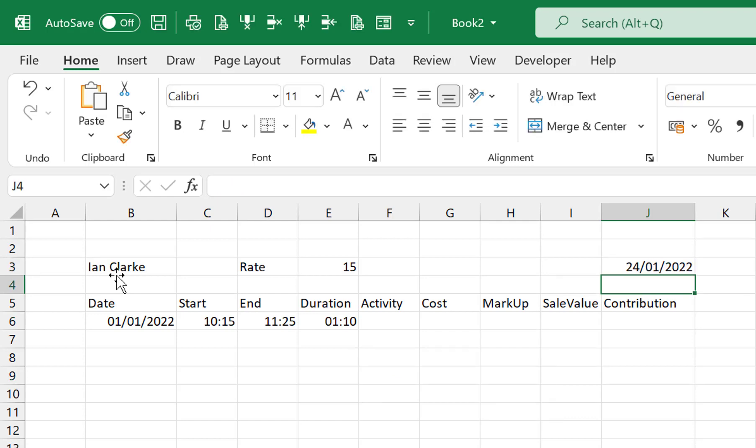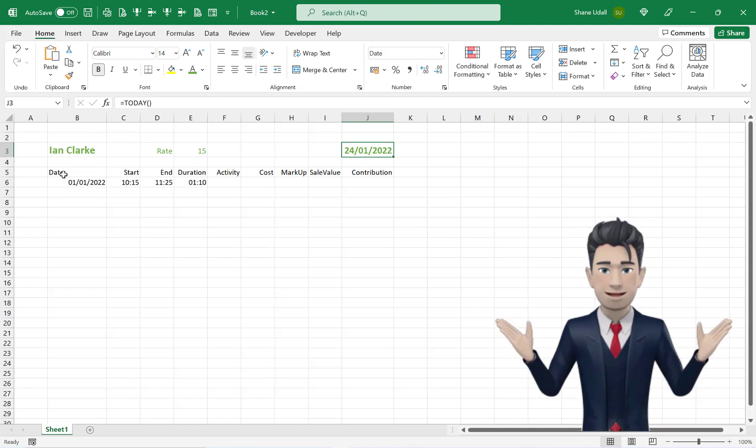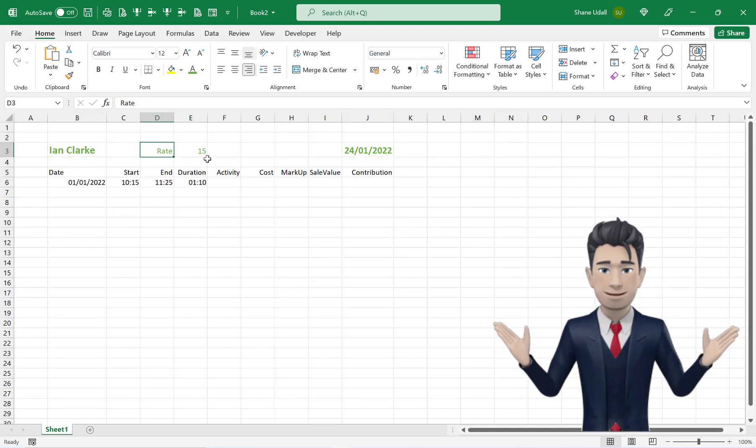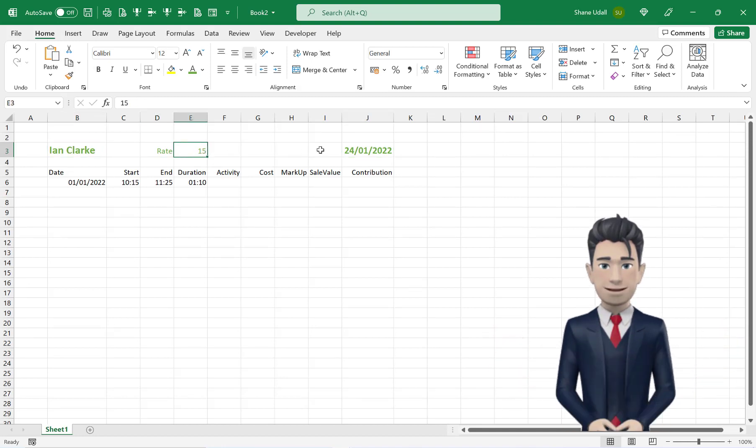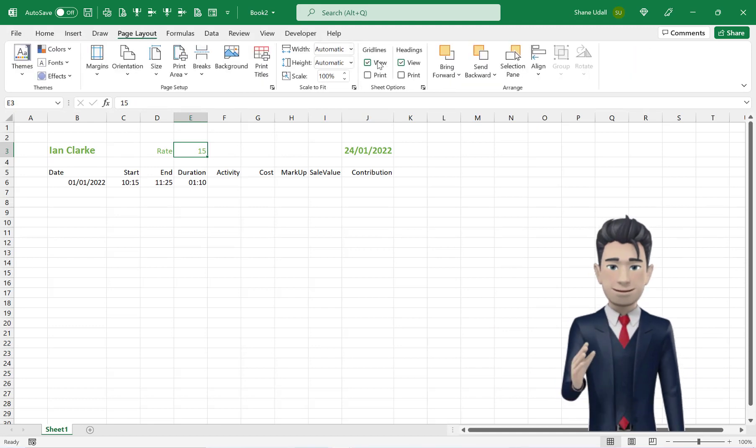This will return today's date. Now format this range as shown on screen and from the page layout ribbon uncheck the view grid lines box.